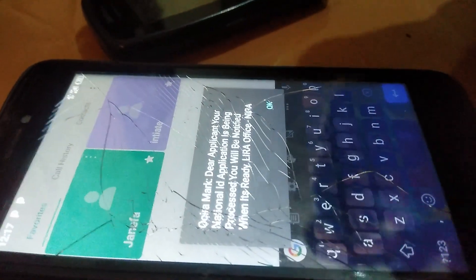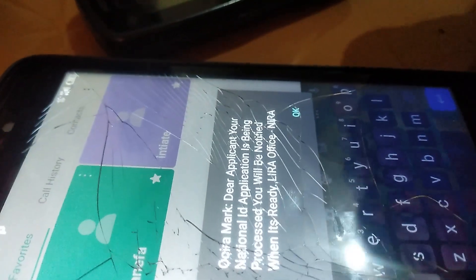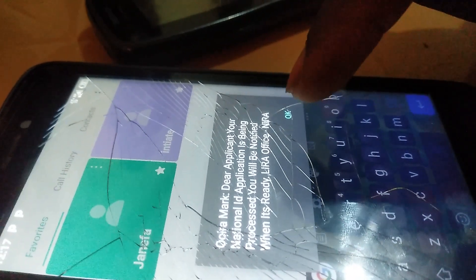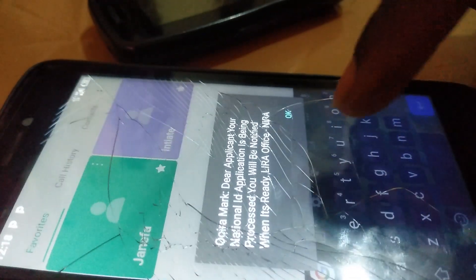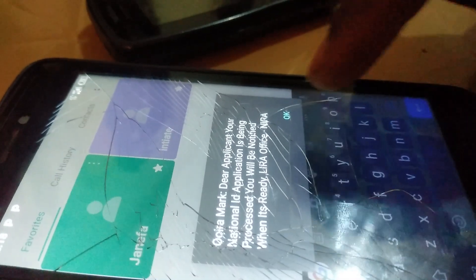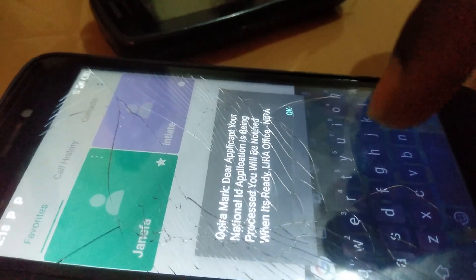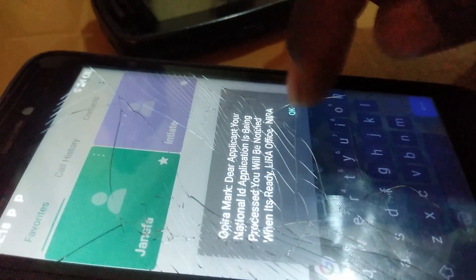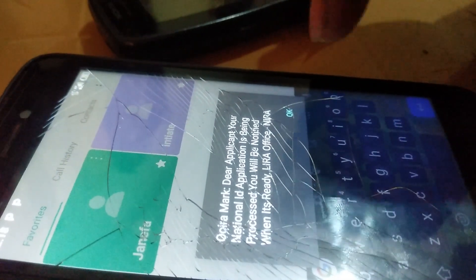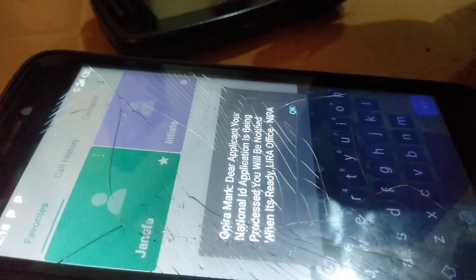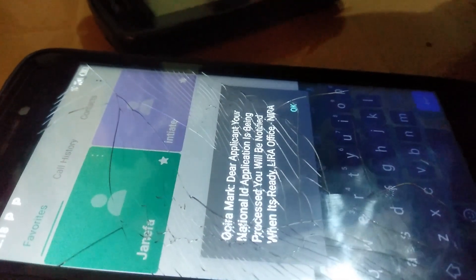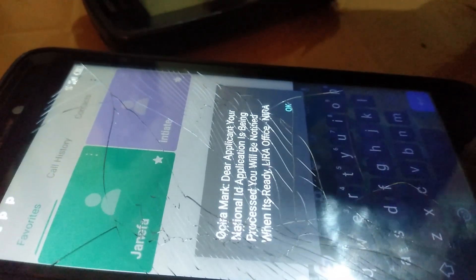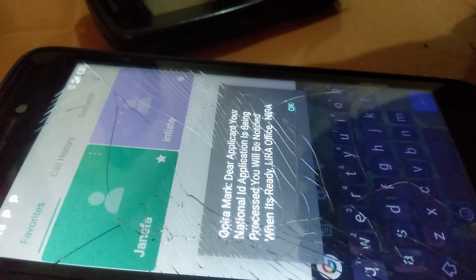As you can see, the result shows: 'Dear applicant, your national ID application is being processed. You will be notified when it's ready.' It also shows the Lira office as the nearest office where I'm supposed to go and pick up my national ID. I've successfully got the result, so I just need to wait a while and then collect my national ID.